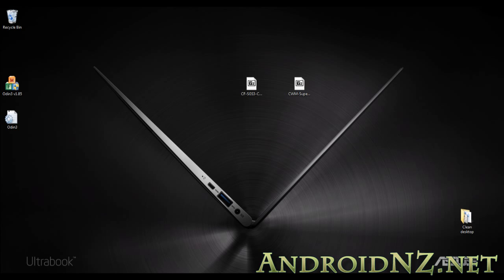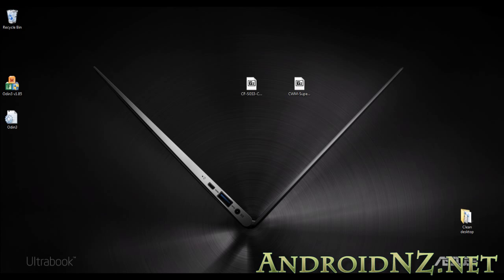Fortunately, Samsung has stayed true to form with the Galaxy S3 and hasn't locked the bootloaders. That made it fairly trivial for a chap called Chainfire over at XDA to get root for the Galaxy S3. He's put together a really simple and straightforward process that you can follow here on the video and with our excellent written guide at the blog.